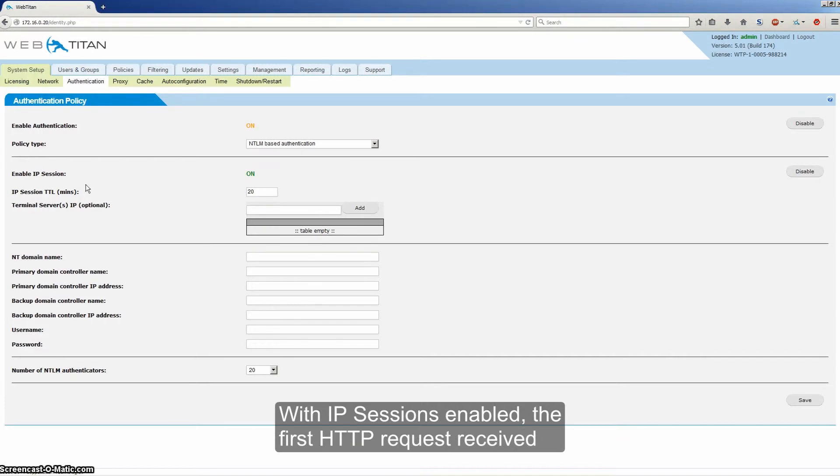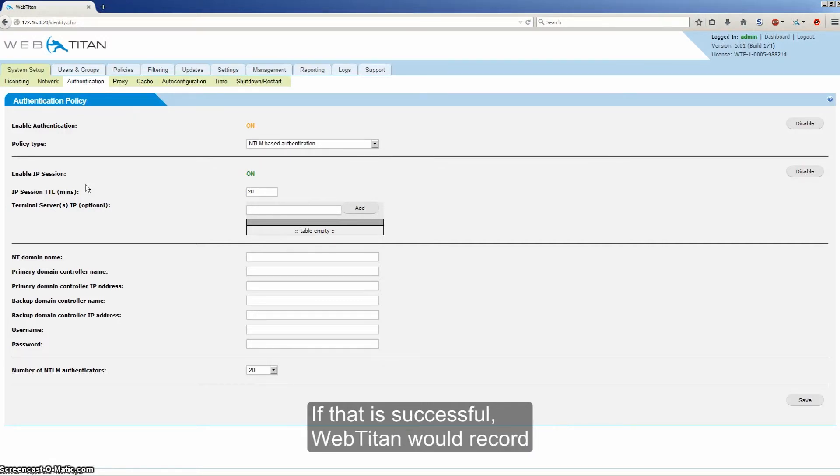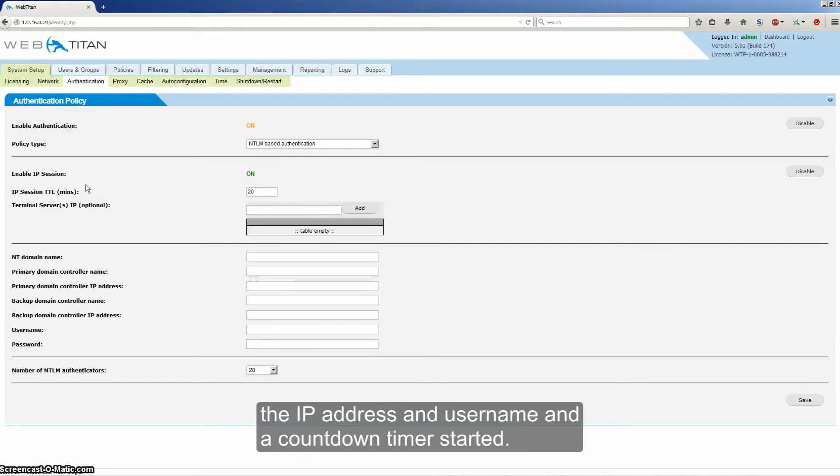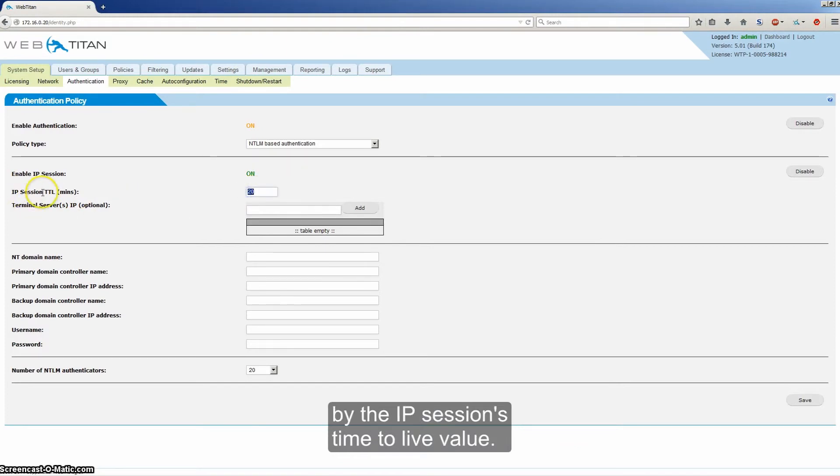With IP sessions enabled, the first HTTP request received from an IP address will be authenticated using NTLM. If that's successful, WebTitan would record the IP address and username and a countdown timer is started. The duration of that timer is determined by the IP session's time to live value.